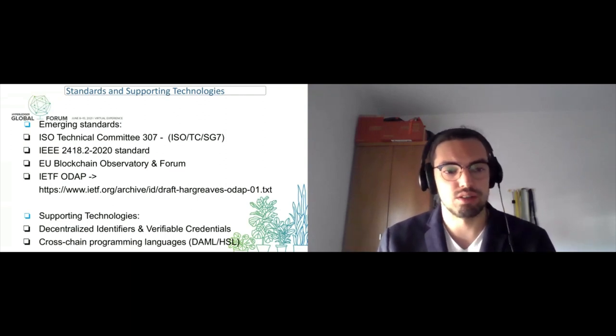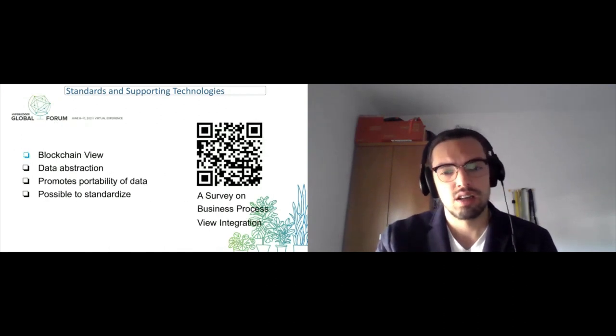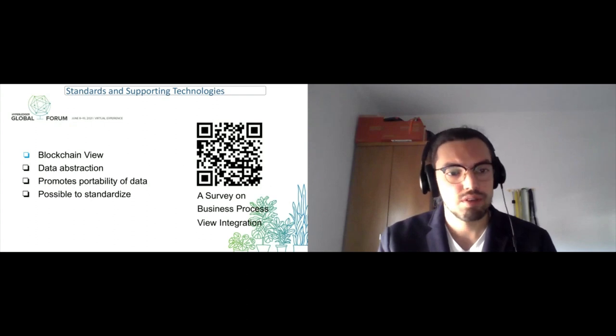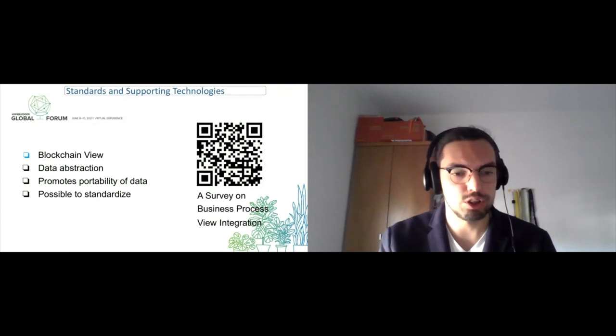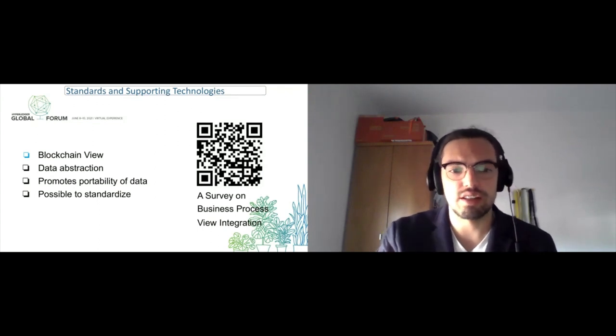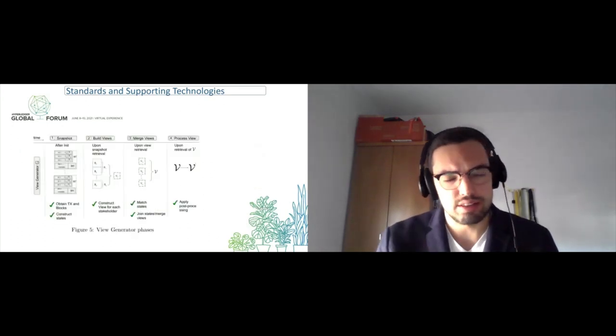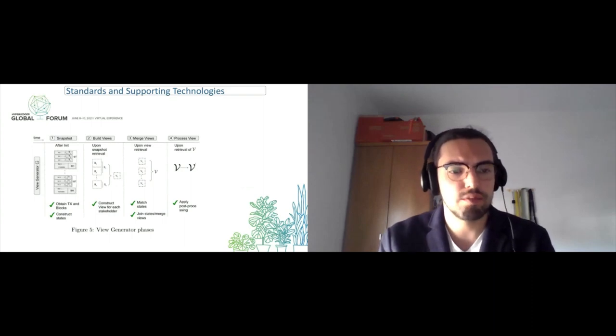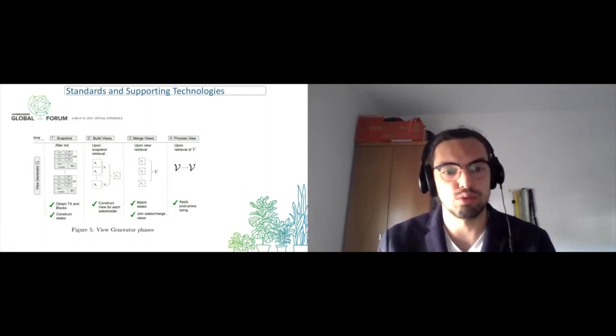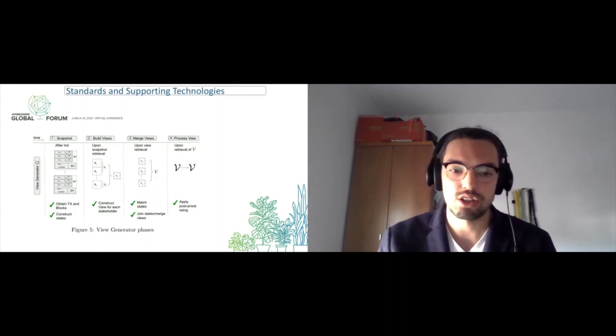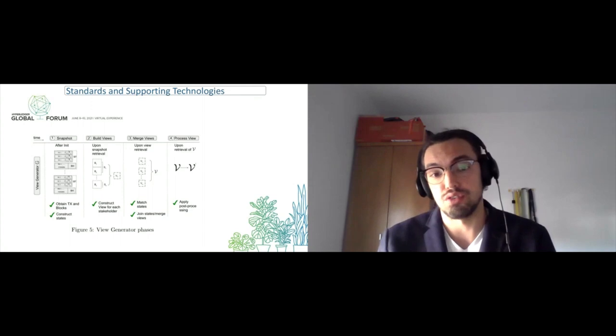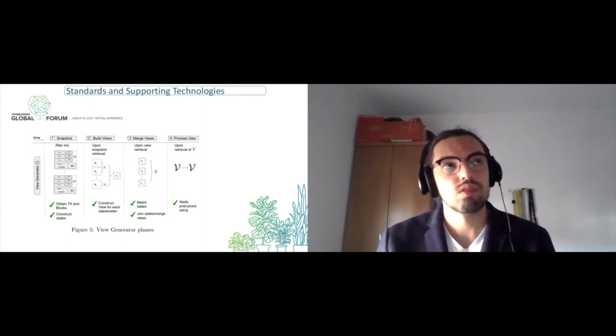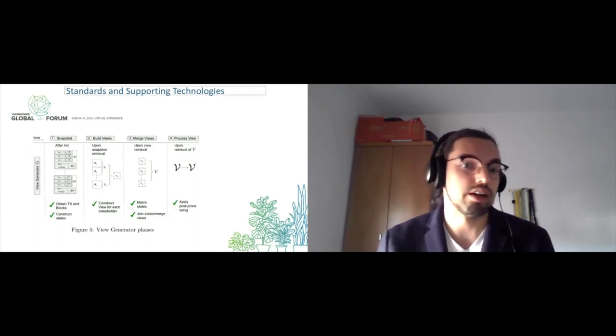We're also starting to see the emergence of cross-chain programming languages such as Damos that will provide a useful abstraction on managing, from an application point of view, several blockchains. Another concept that relates to this is the blockchain view—ongoing work with my co-authors who helped on this paper. A blockchain view is essentially a data abstraction that starts by building a snapshot of the original blockchain. It builds something called a view—a stakeholder-specific view of the states that compose the blockchain. Then we can do interesting things with views such as merging views, checking differences between views, and processing views. This allows us to do interesting things such as auditing, blockchain migration, and other analytics.